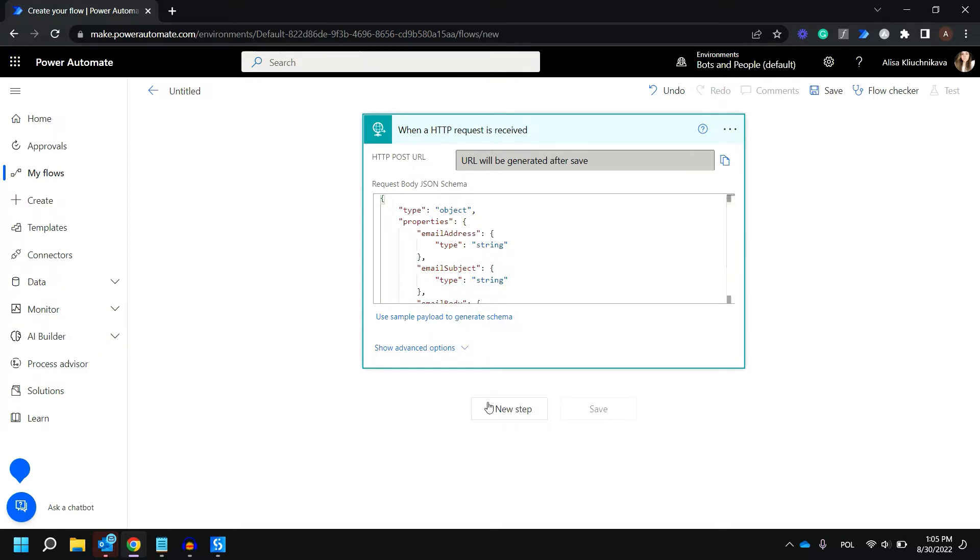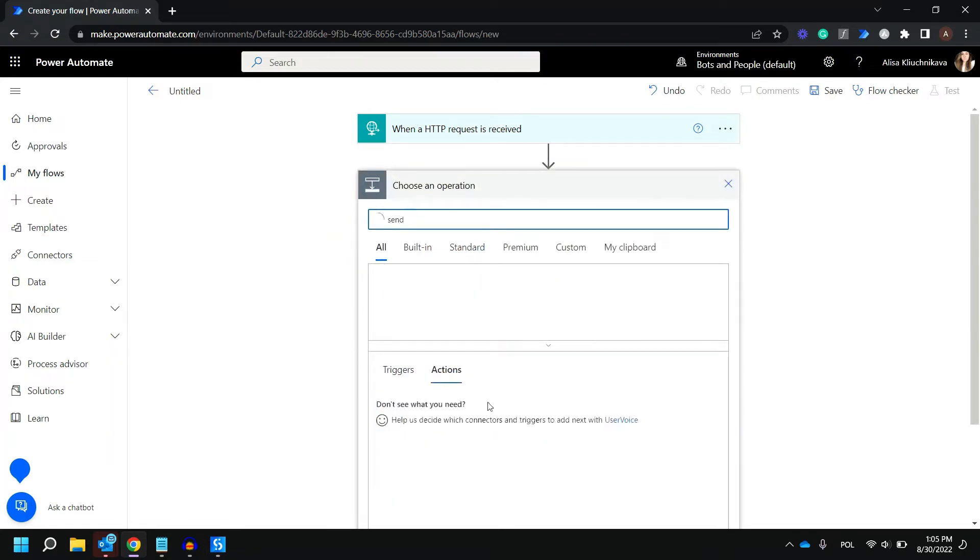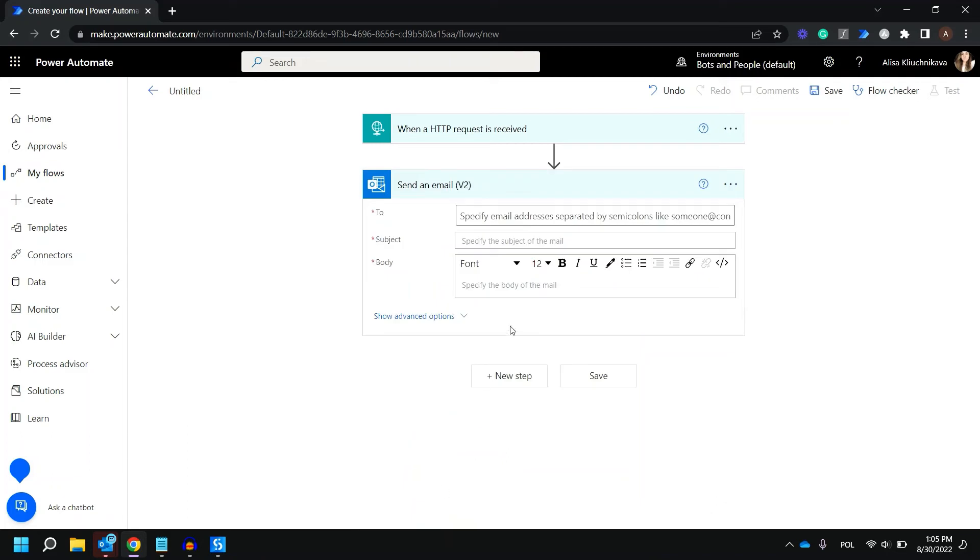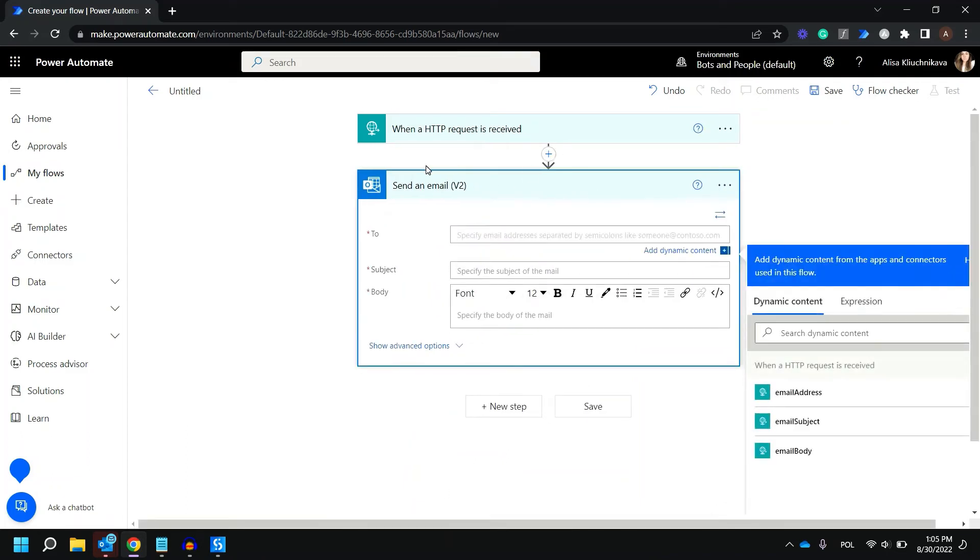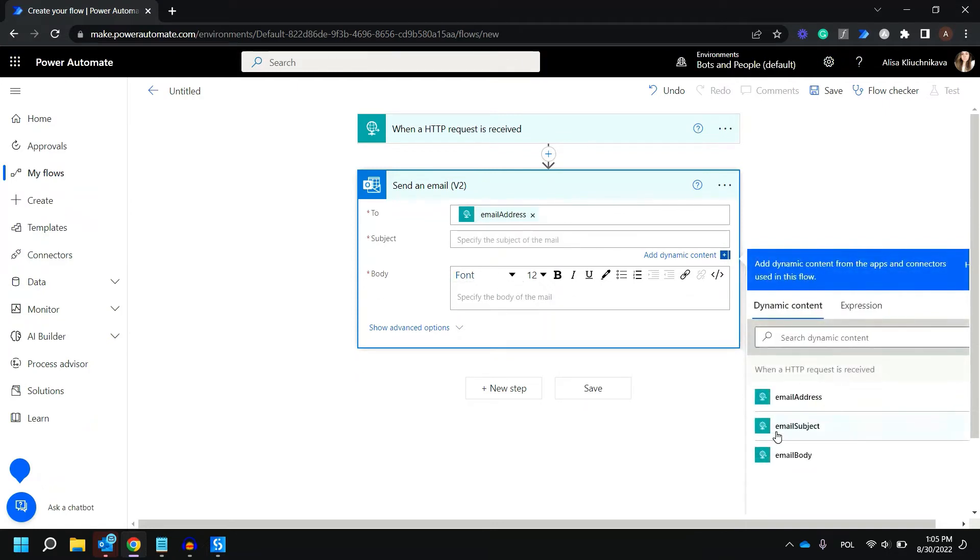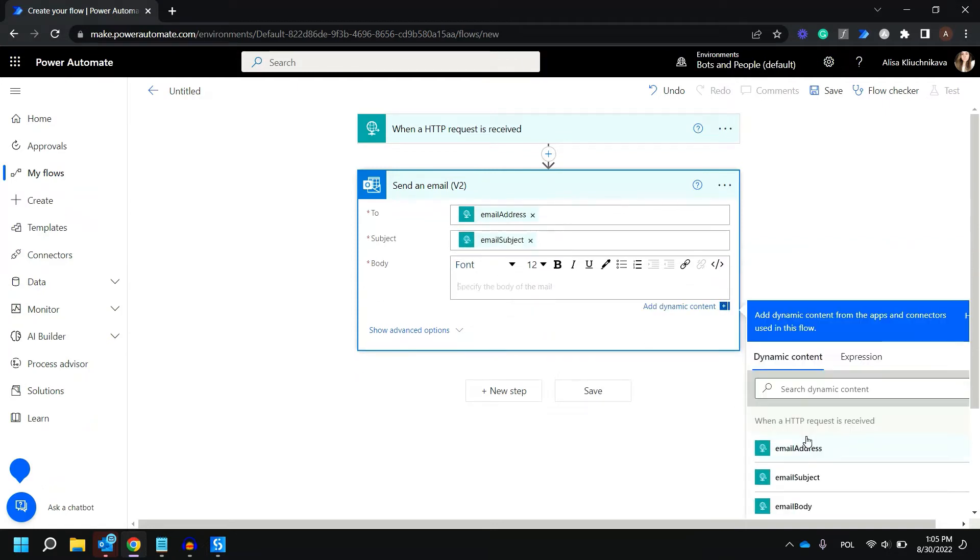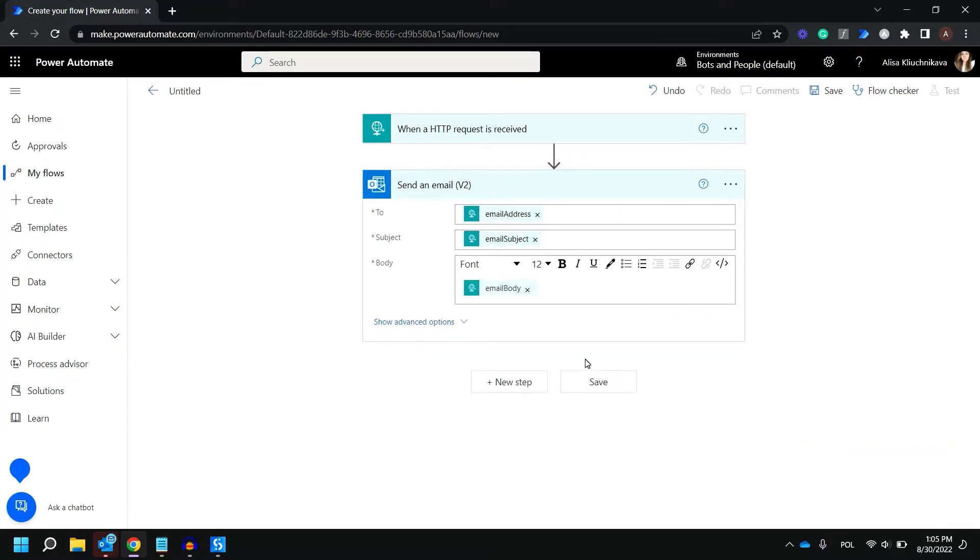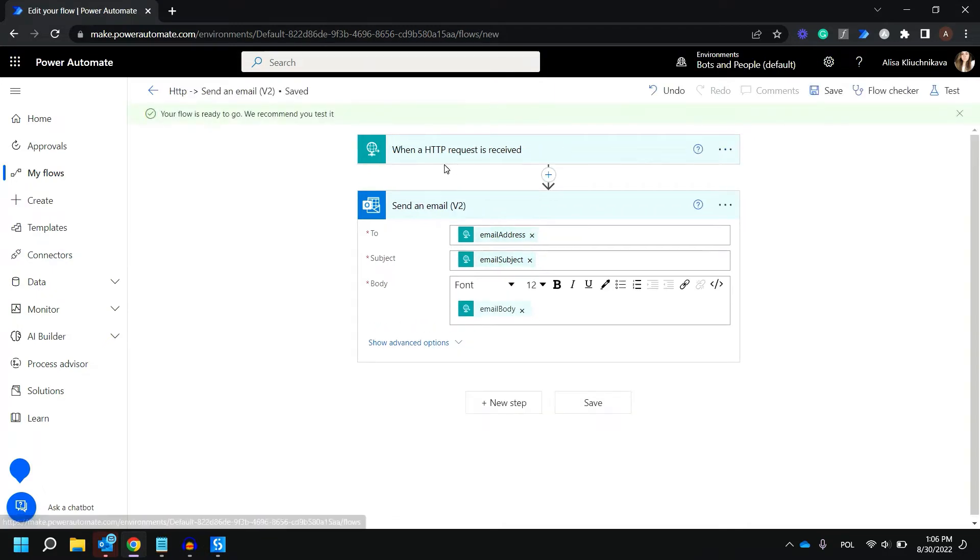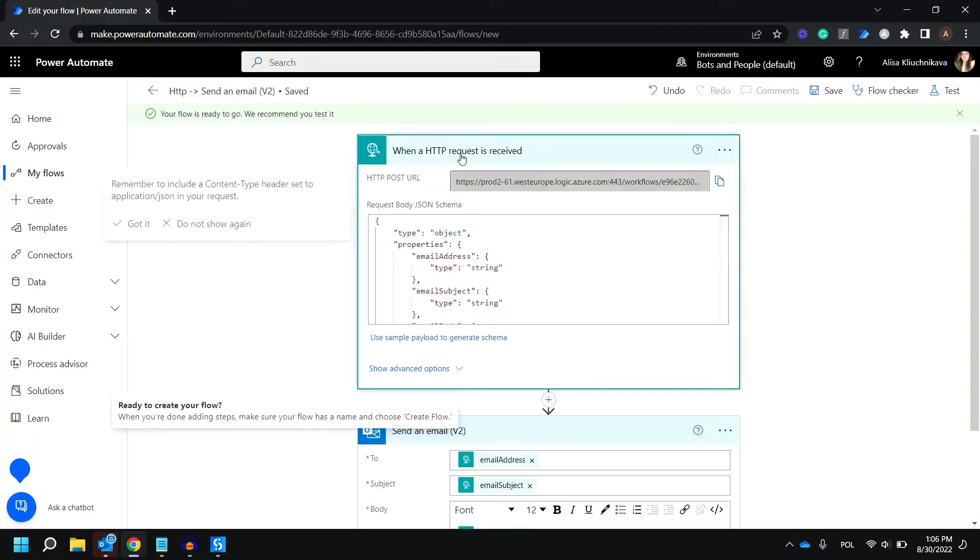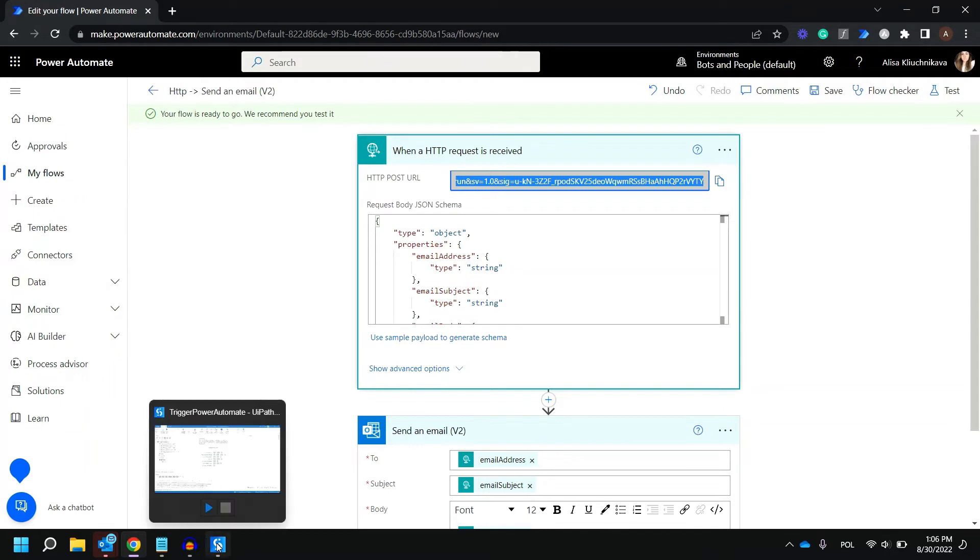As the next step we can already send our email. So let's type send, select send an email, and we are going to select a dynamic content which is passed in the first step. Basically here we select email address for subject, the email subject, and email body. We are almost set up, let's now click save. Once we are saving our flow it's going to generate for us the link, the URL towards which we are going to send our request. Let's just copy it and go to UiPath.